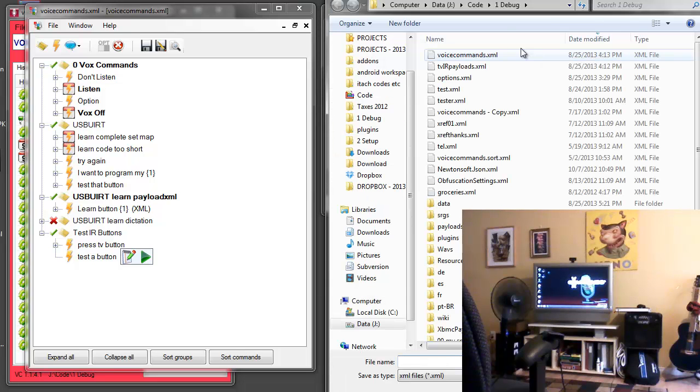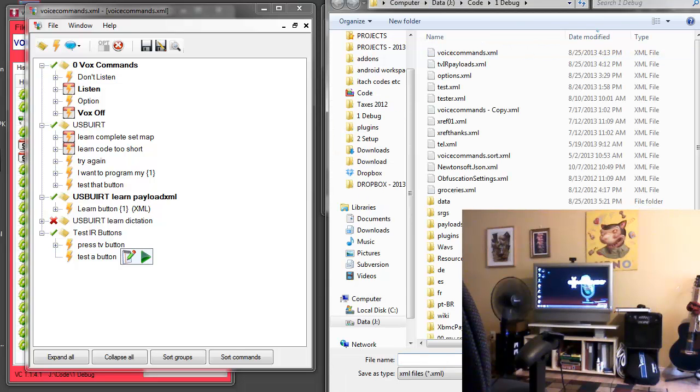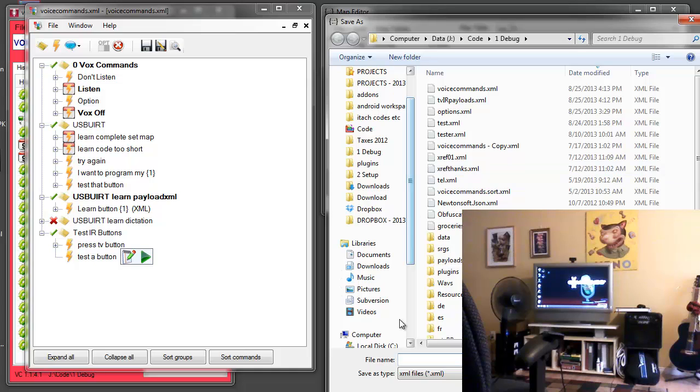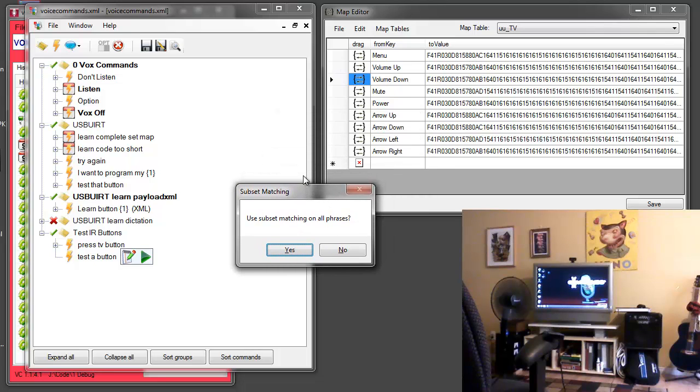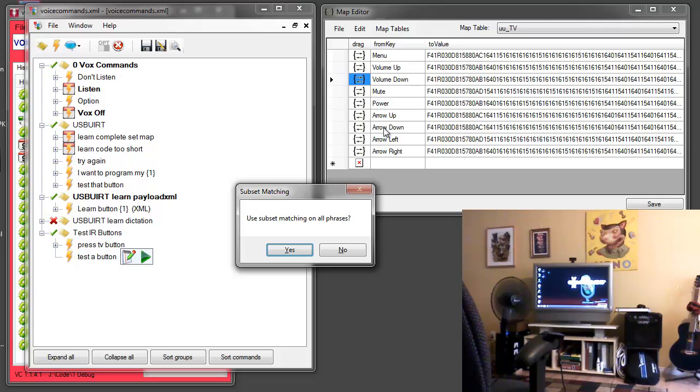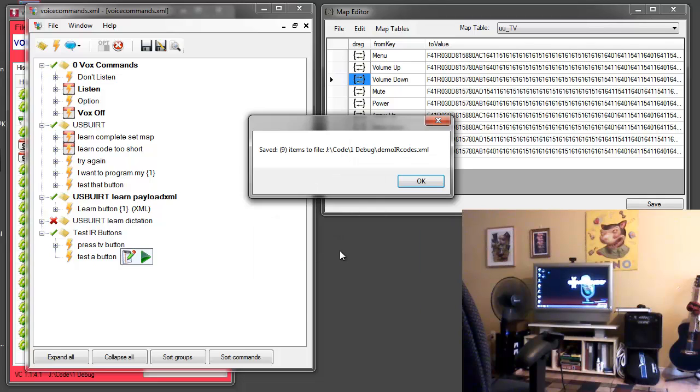And then I'll save this as demo IR codes. And I do not want to use subset matching because I want to say the exact button. I don't want there to be any confusion if I say down whether I'm talking about volume down or arrow down. I'm going to want to say press button arrow down. So no subset matching. Nine items were saved, demo IR codes XML.